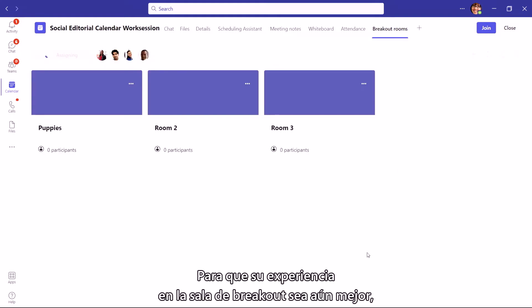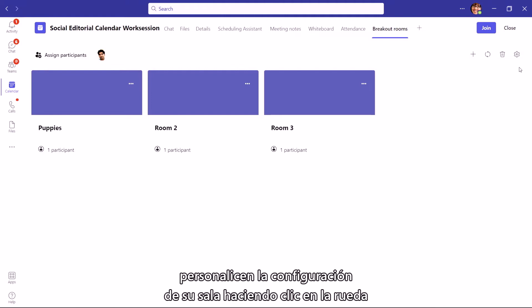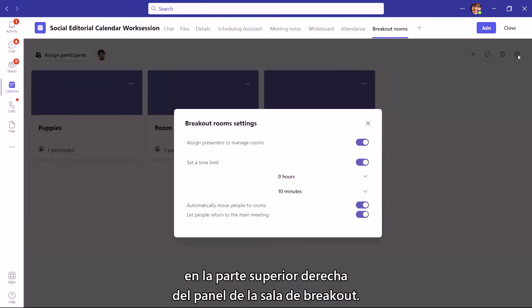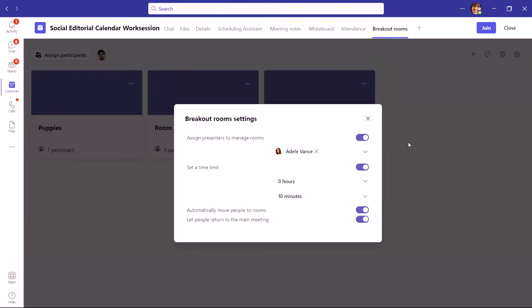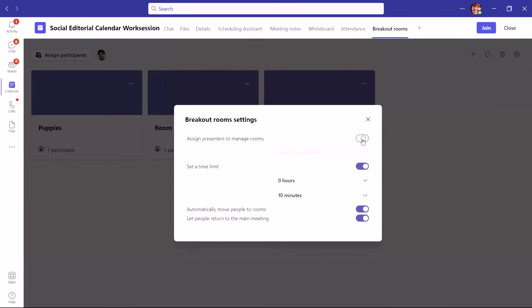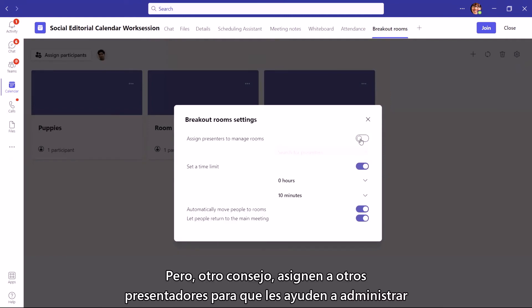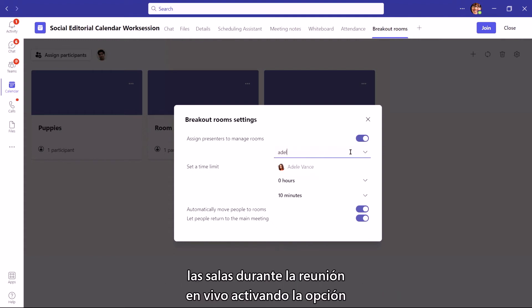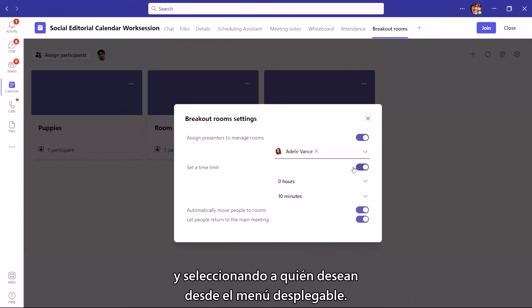To make your breakout room experience during your meeting even better, customize your room settings by clicking the wheel on the top right of your breakout room pane. Here you'll see multiple options, but another tip: assign other presenters to help you manage the rooms during the live meeting by turning the option on and selecting who you want from the drop-down.